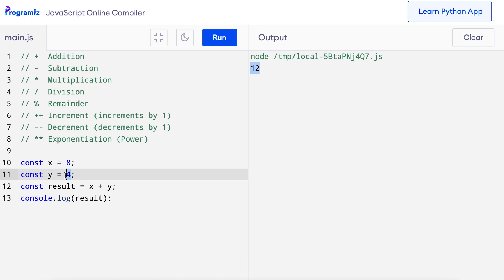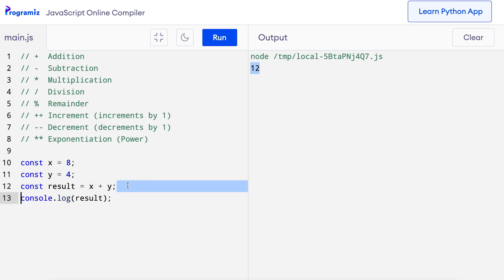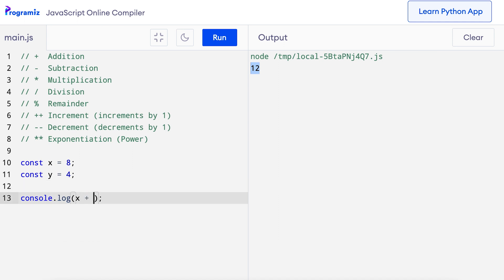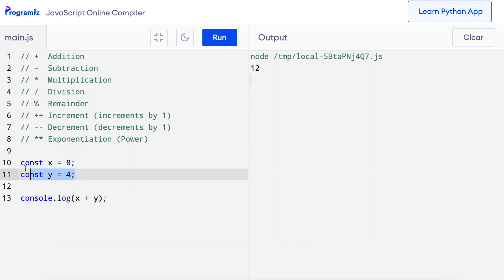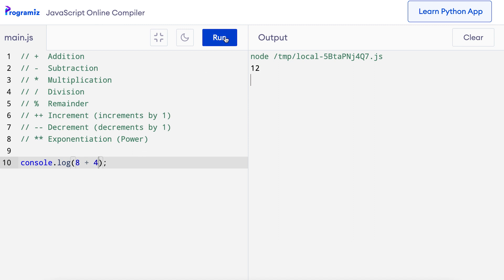Instead of storing the result in a variable, we can simply print the value directly. From the previous code, I'll remove the result line and on the console.log line, I can just say x plus y directly. When I press run, I get the same output as before. We can also add values without using any variables — inside console.log, I can just say 8 plus 4, and I get the same output.